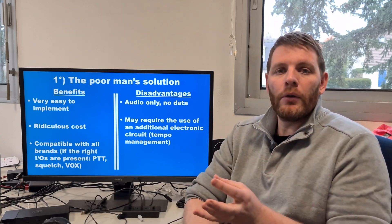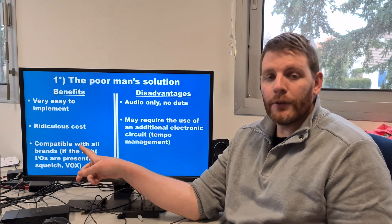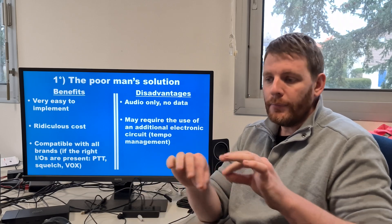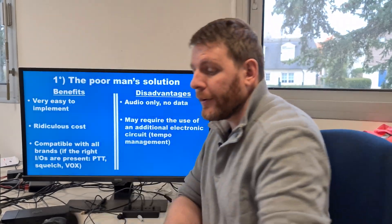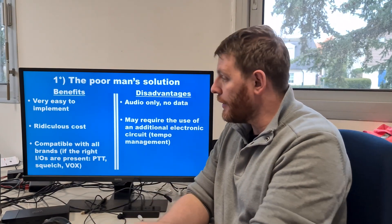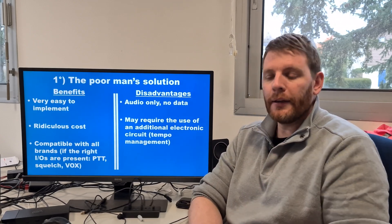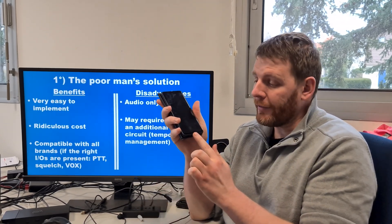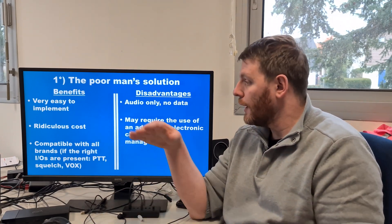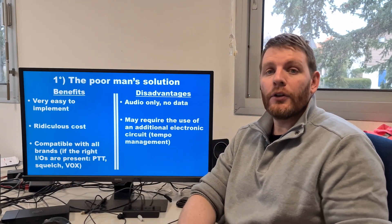It's compatible with almost all brands, because you need to have the correct input/output — PTT, squelch, VOX functionality, and audio cable are mandatory. If you want to interconnect a smartphone, an Android smartphone, with an LTE solution from Kenwood, ICOM, Motorola or any other manufacturer, it will be difficult, because you don't have access to the audio input, the PTT, or the squelch. So it's compatible with almost all brands, but not all — you must have the correct input/output.